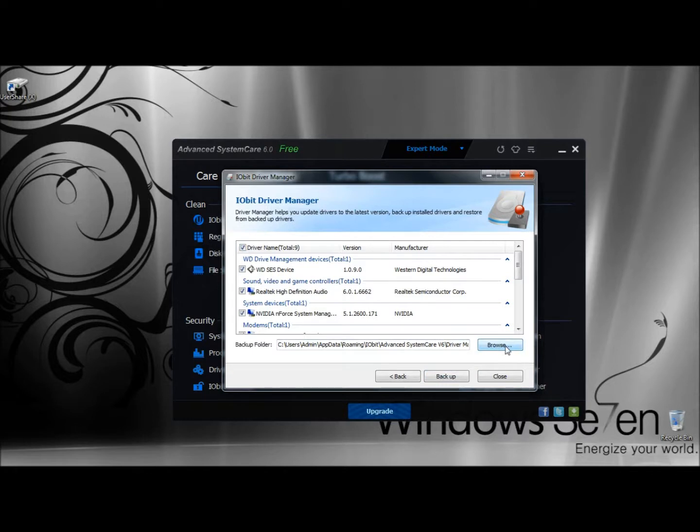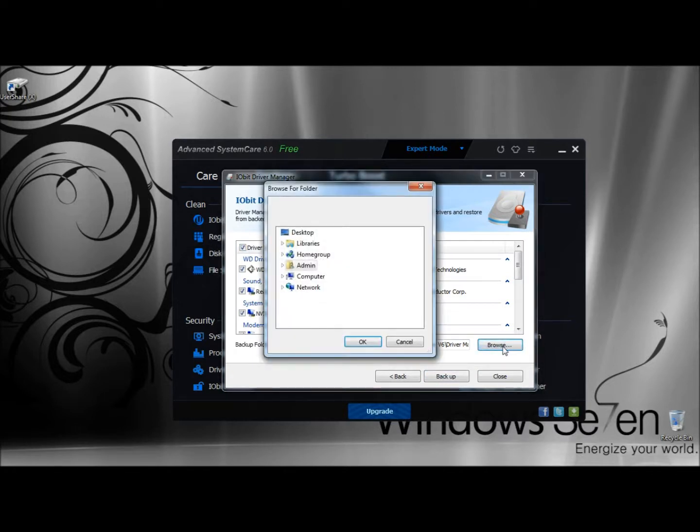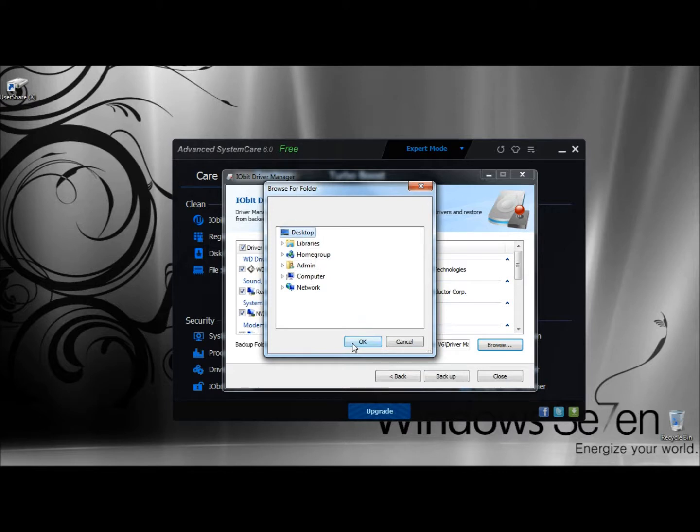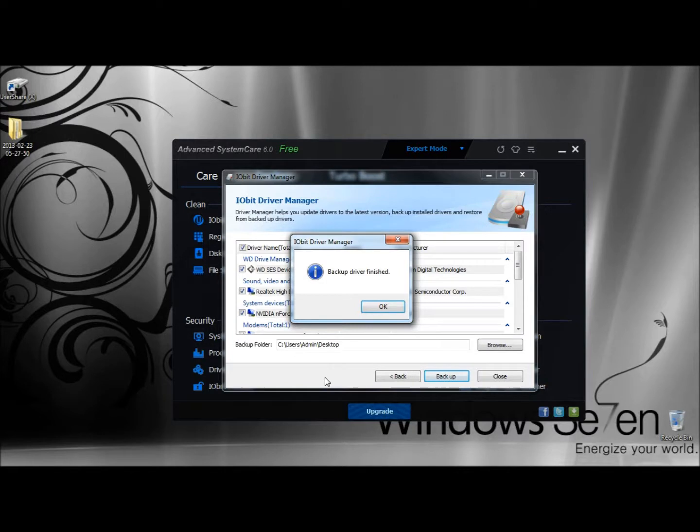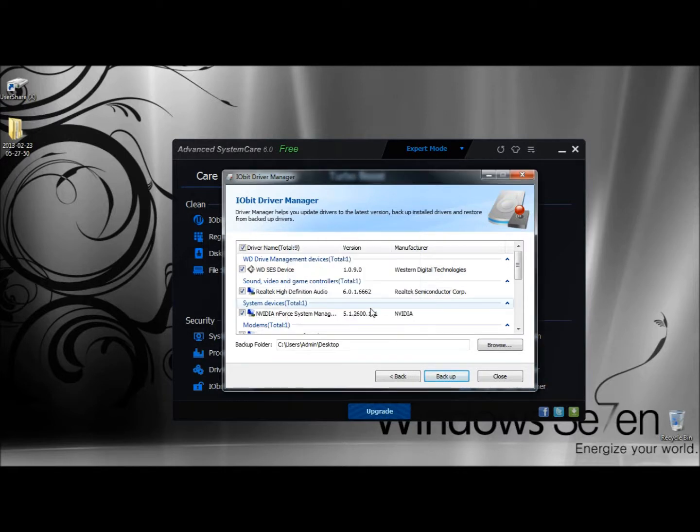Then I'm going to click on the Browse button and have it save to the desktop. I'm going to click OK, and then I'm going to click Backup. The drivers are backed up now, so I'm going to click OK.